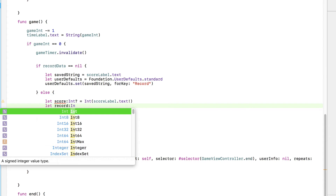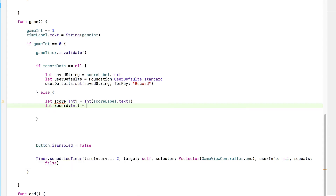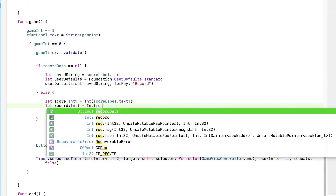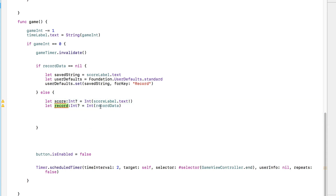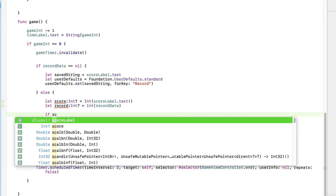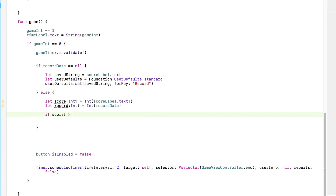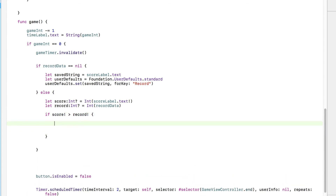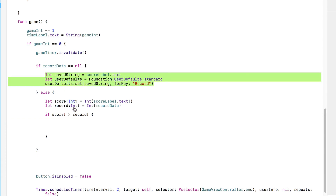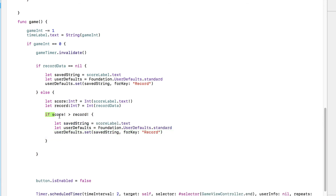We've now got both constants storing the current score and the current record score as integers. We create an if statement: if score! > record!, then perform the save action — we copy and paste the save function in. If the score is not higher than the record — if it's lower — there's no else, meaning it won't save the score and won't do anything. That's exactly what we want.